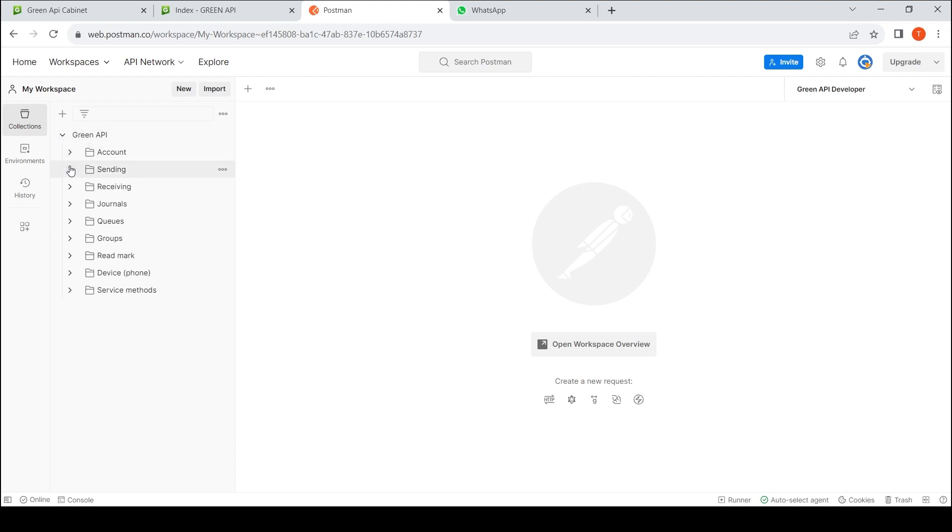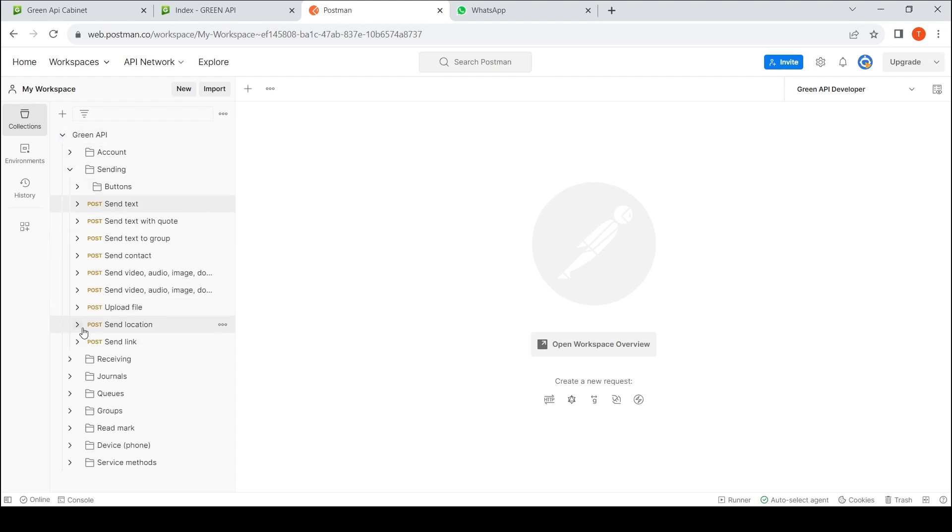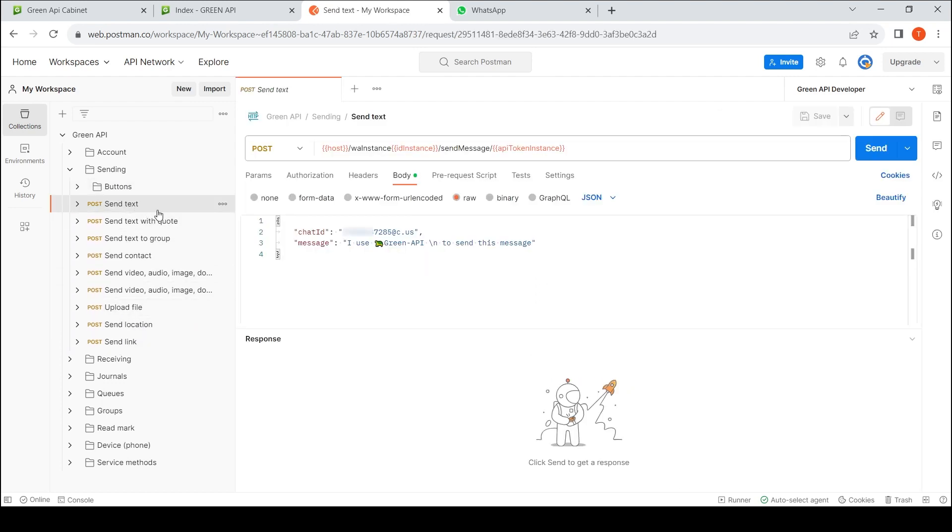The methods for sending messages are specified in this section. Let's analyze the commonly used methods. We will use the SendMessage method to send a text message.